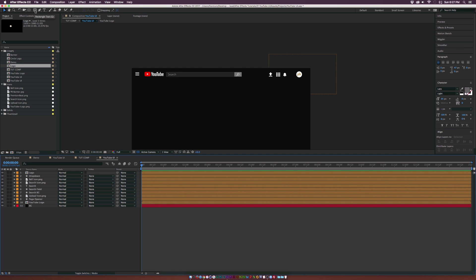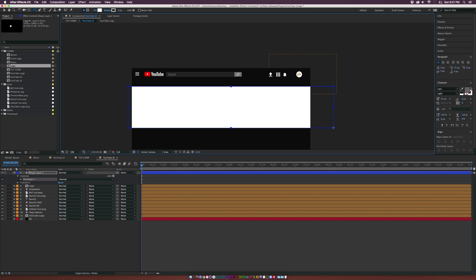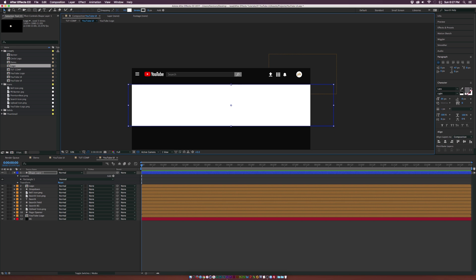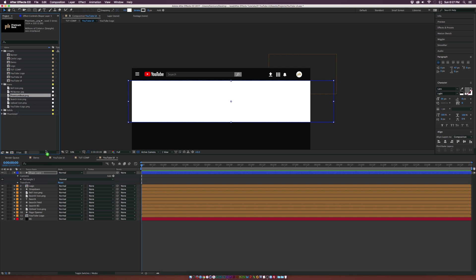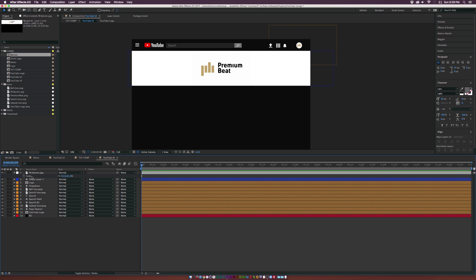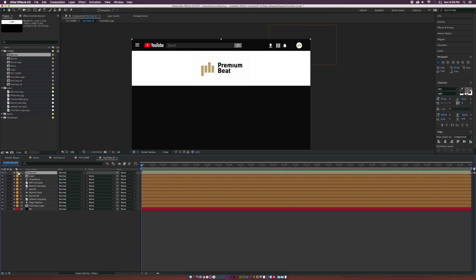Let's go ahead and create our channel banner. Grab the rectangle tool, make sure the color is set to white, and draw a nice white background. Reposition and tidy it up. Then bring in the logo — grab the PremiumBeat logo, place it in, and that's looking pretty good. Pre-compose this and call it Banner. Click OK, then change the color.